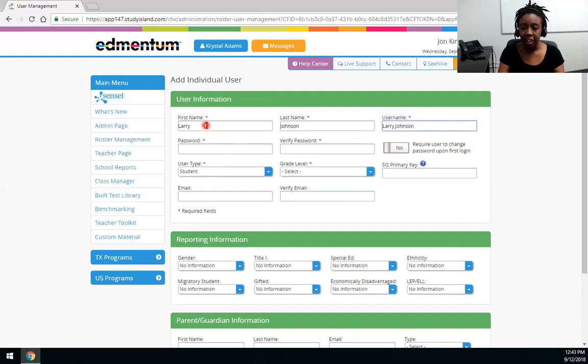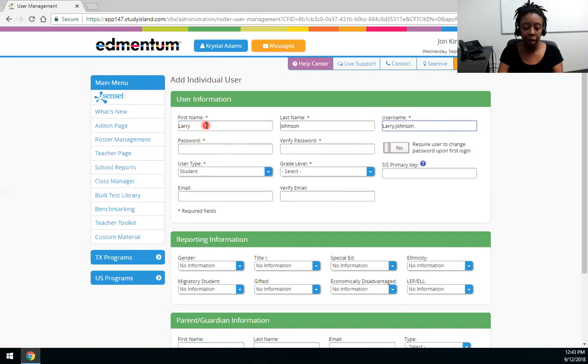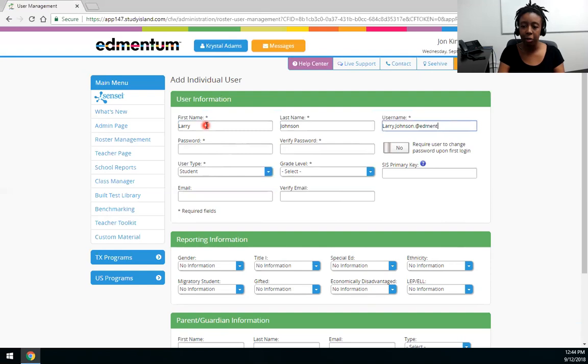But if that's taken you could do period JKA. You could do maybe at your mascot like bears or tiger or just the email domain. Something like that.